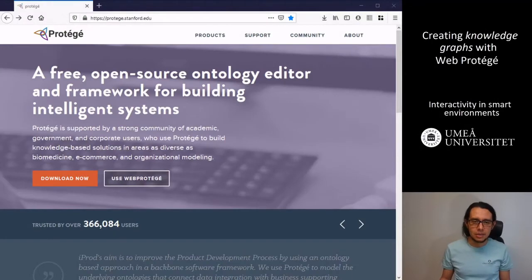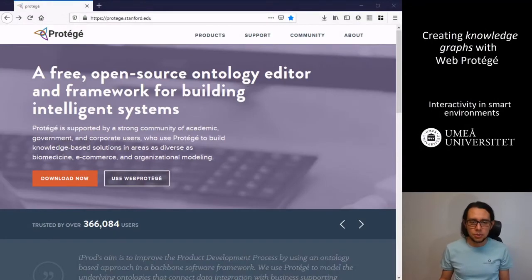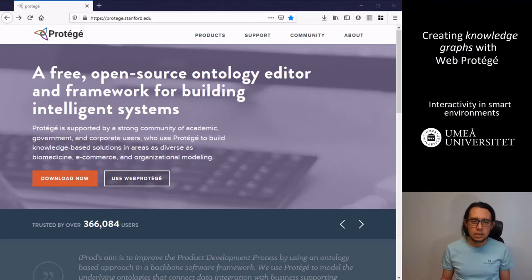Hey and welcome! Today I will talk about how to build knowledge graphs using Protégé and WebProtégé.